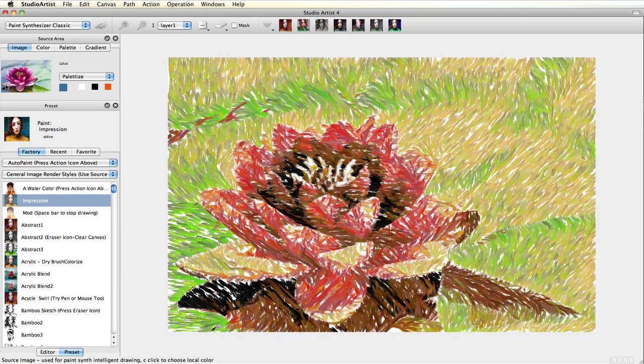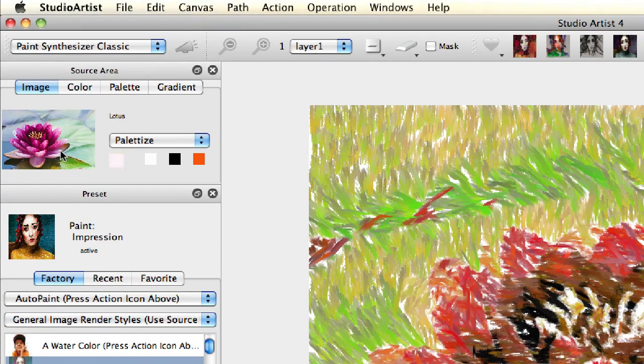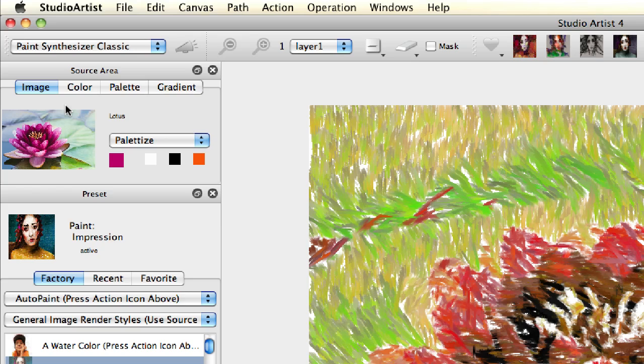You can also customize your palette manually. You can pick a color from the canvas or source image by holding down the C key and mousing over the color you want. It will show up in this first color square.